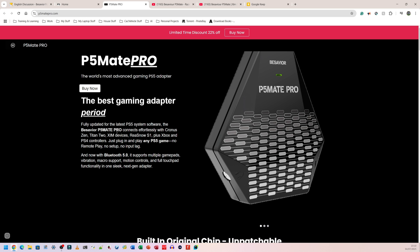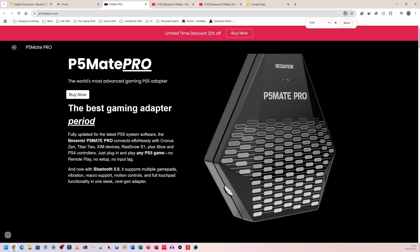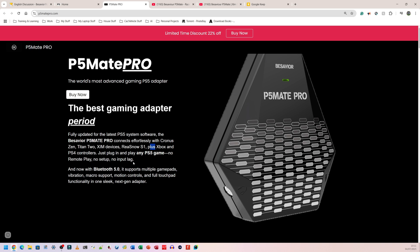I'm going to quickly use this website to run through some of the features that it says are on there. I haven't used mine yet. I just got it, just unboxed it in front of you. So here it's saying it connects effortlessly with Kronos Zen Titan 2 Zim devices. I had a Zim Apex before, but now I have a Zim Matrix as well. I've had every single Zim device so far. In my opinion, the Zim devices are really, really good. I normally play on Xbox and on PlayStation as well. They work really well for me. There's also a Ria Snow S1 plus Xbox and PS4 controllers. Just plug in and play any PS5 game. No remote play, no setup, no input lag.